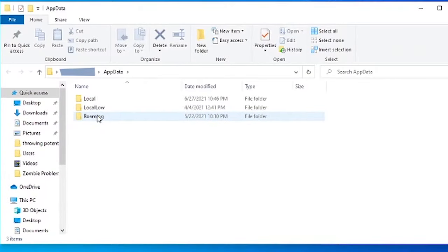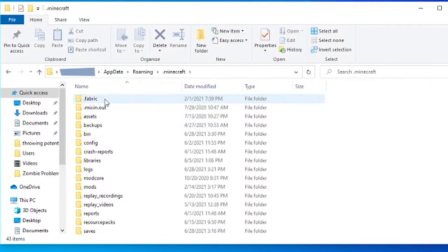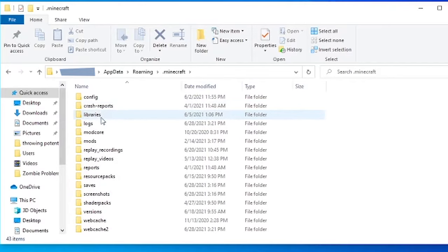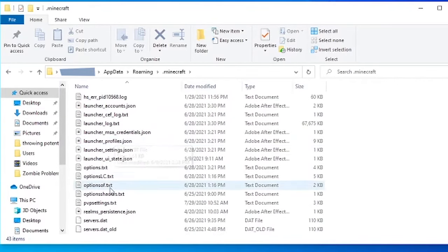Click roaming, then click .minecraft, and scroll down to find options.txt.